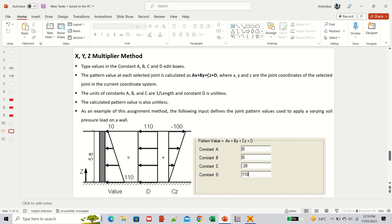We work with Cz + D. Here, Cz represents the triangular pressure component — C is a constant and z is the depth, so as z increases the pressure increases. However, this triangular component increases in the wrong direction (minimum at bottom, maximum at top), so we add the constant D to reverse it. The result of Cz + D correctly represents hydrostatic pressure — minimum at the top and maximum at the bottom.